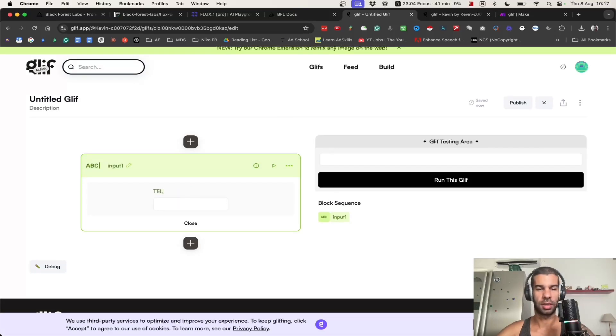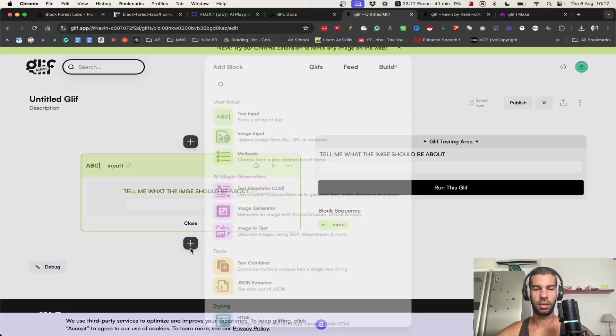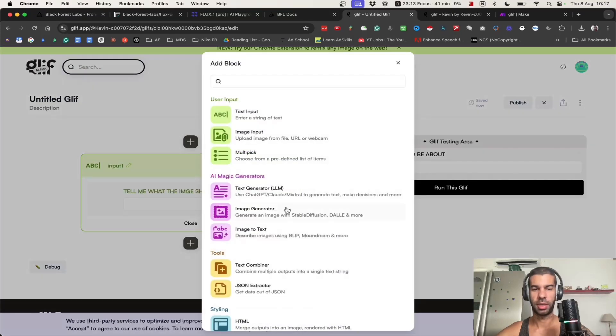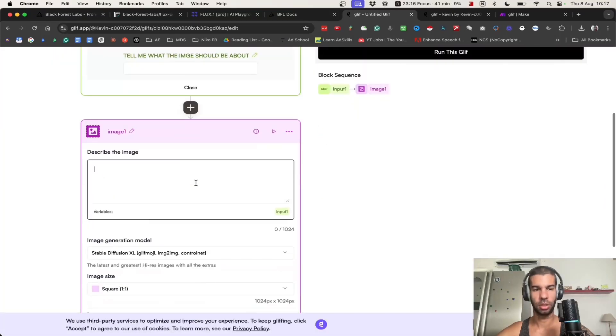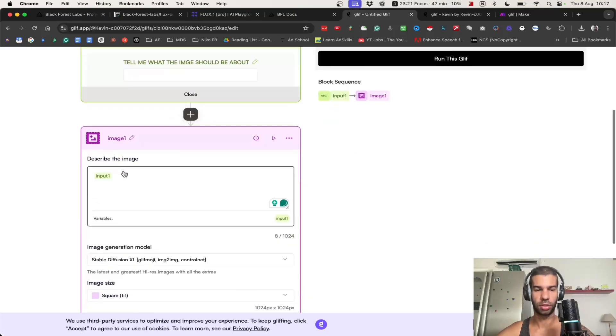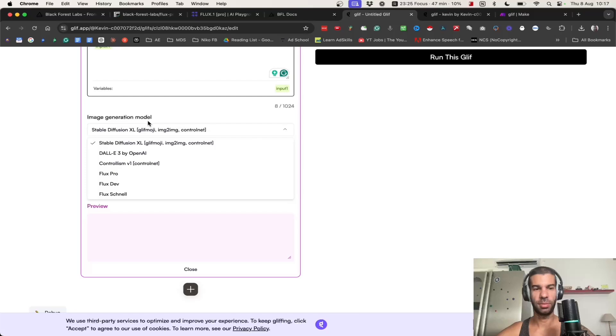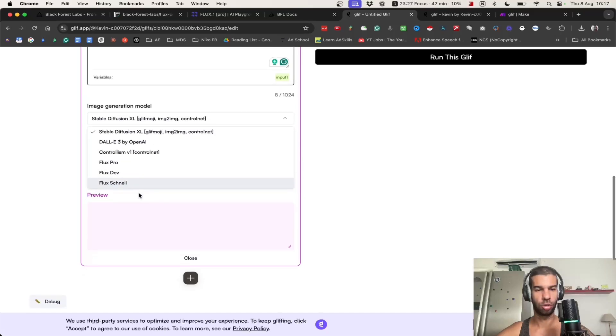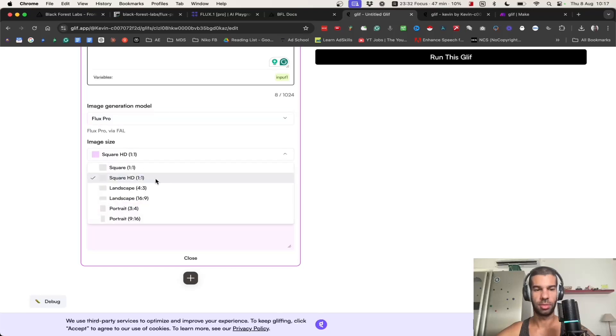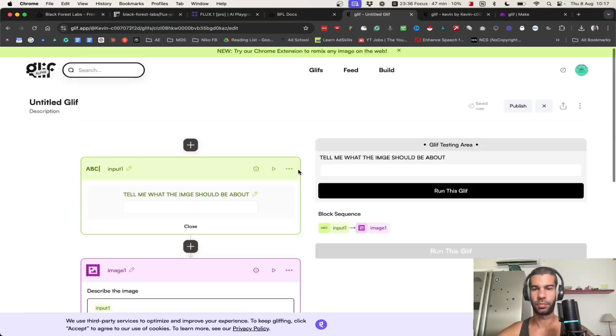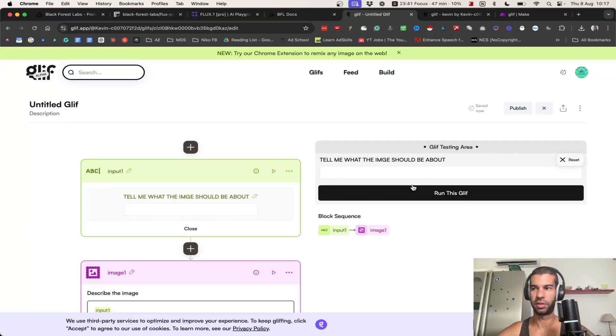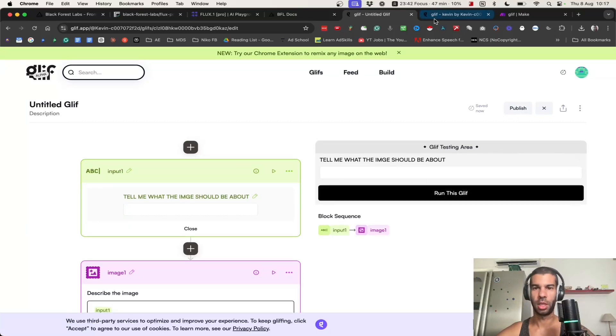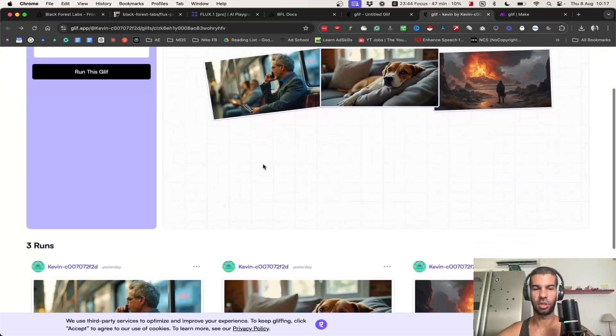It's about hitting the plus button, having a text input which is where you can say, tell me what the image should be about. Then I can hit plus image generator. Here to describe the image, I'm going to add the input one, which is the input from this box right here. What is important is that for the image generation model I choose FLUX. There's FLUX Pro, Dev, and Schnell. You can choose FLUX Pro, choose the image size that you want. That's pretty much it. You can publish this or you can even run it through the glyph interface right here.